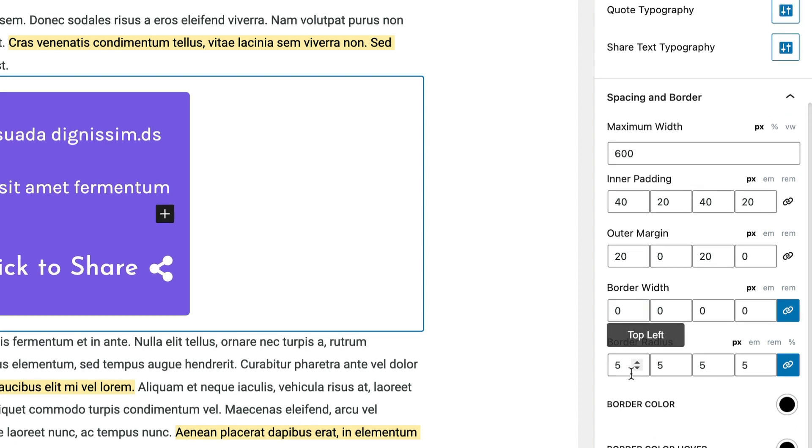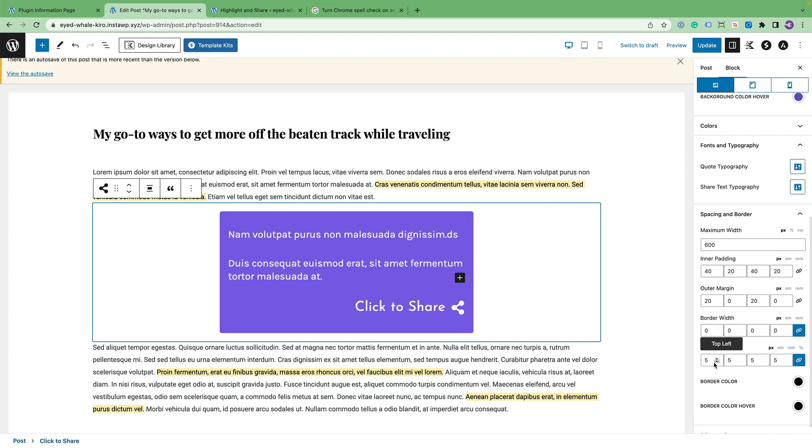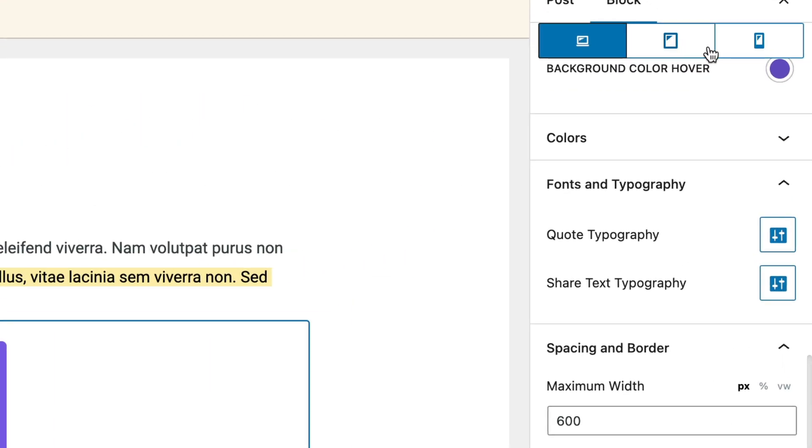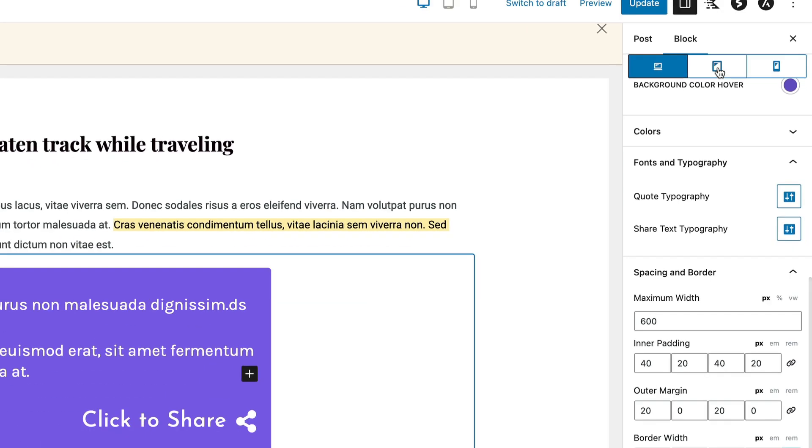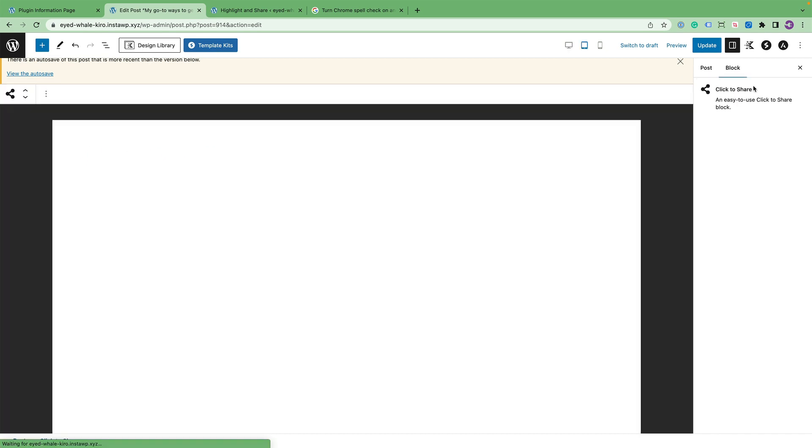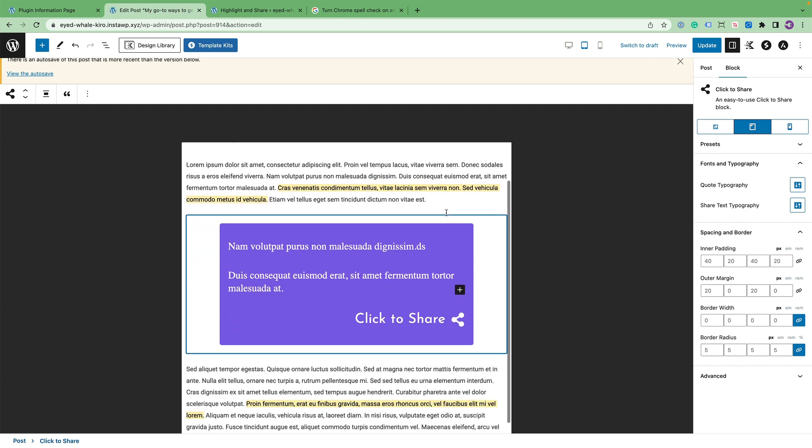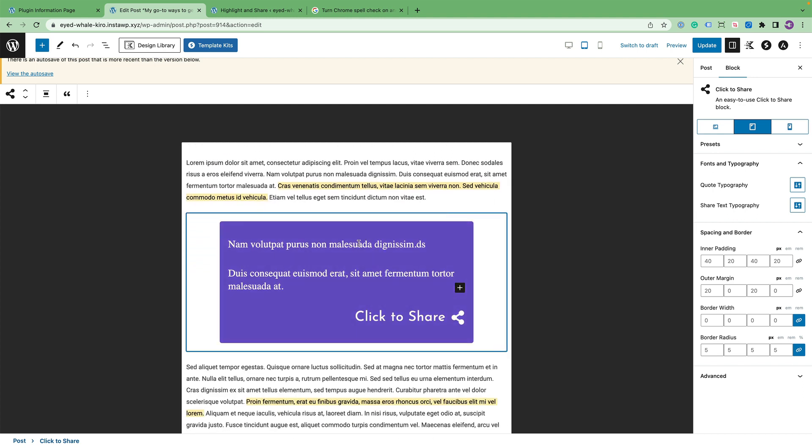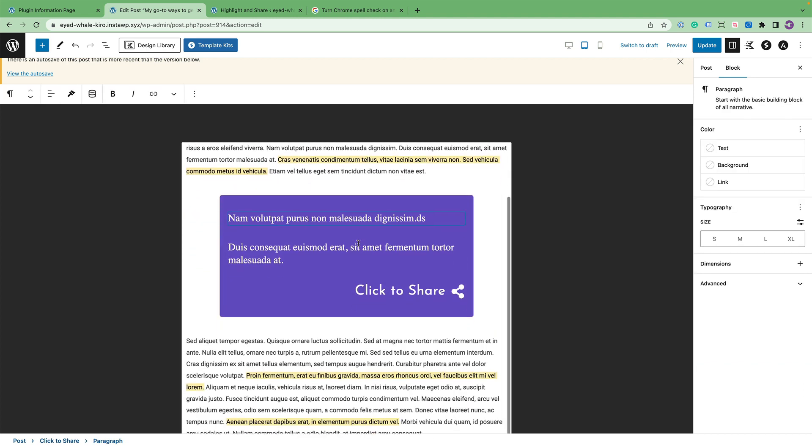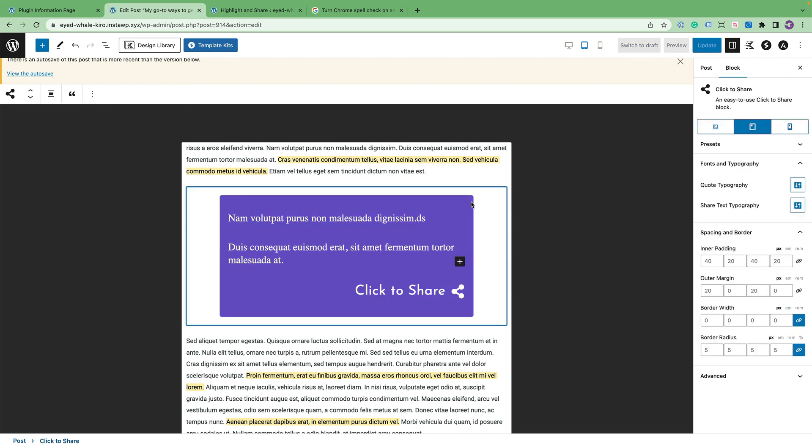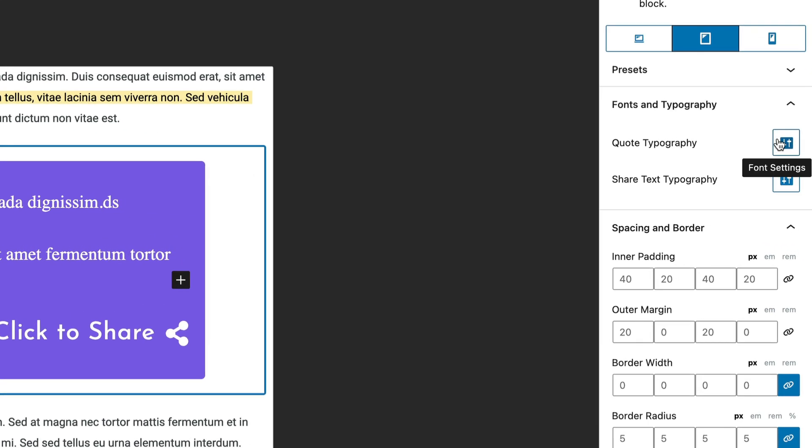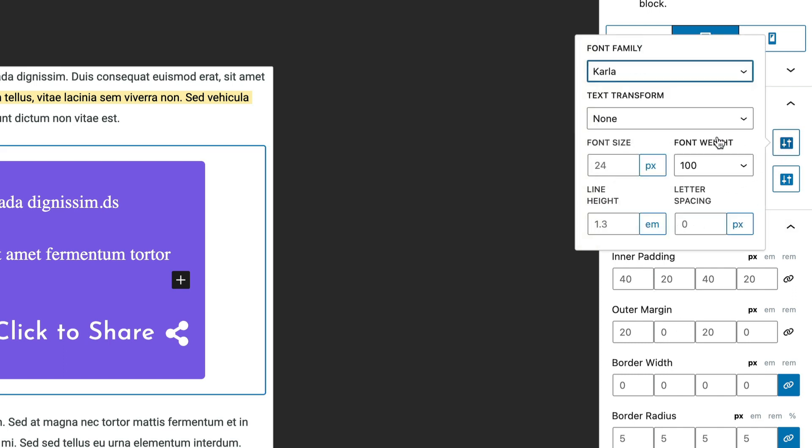And lastly, I want to cover these responsive options that you probably have seen at the very top. There's a picture of desktop, tablet, and mobile. So say, for example, you're on a tablet and you would like to adjust some of these settings. You can click on the block and you can change the quote typography. You could change the spacing for each item.